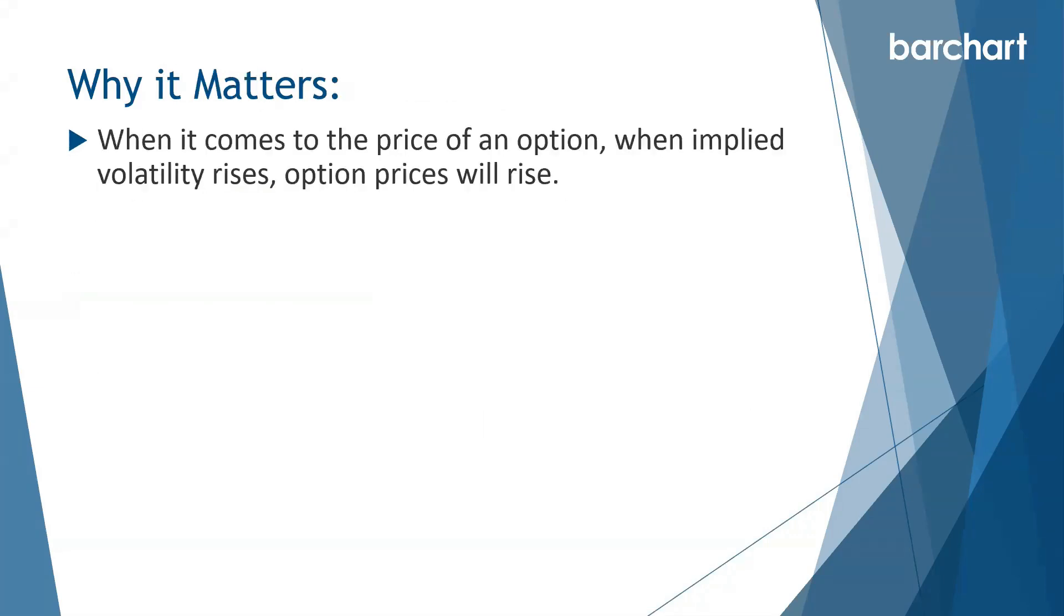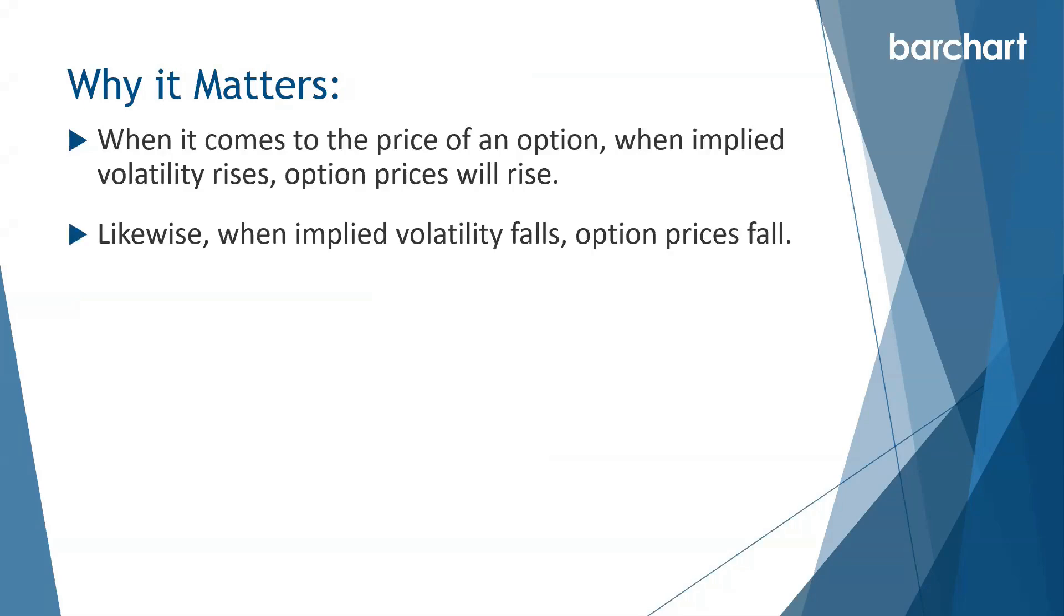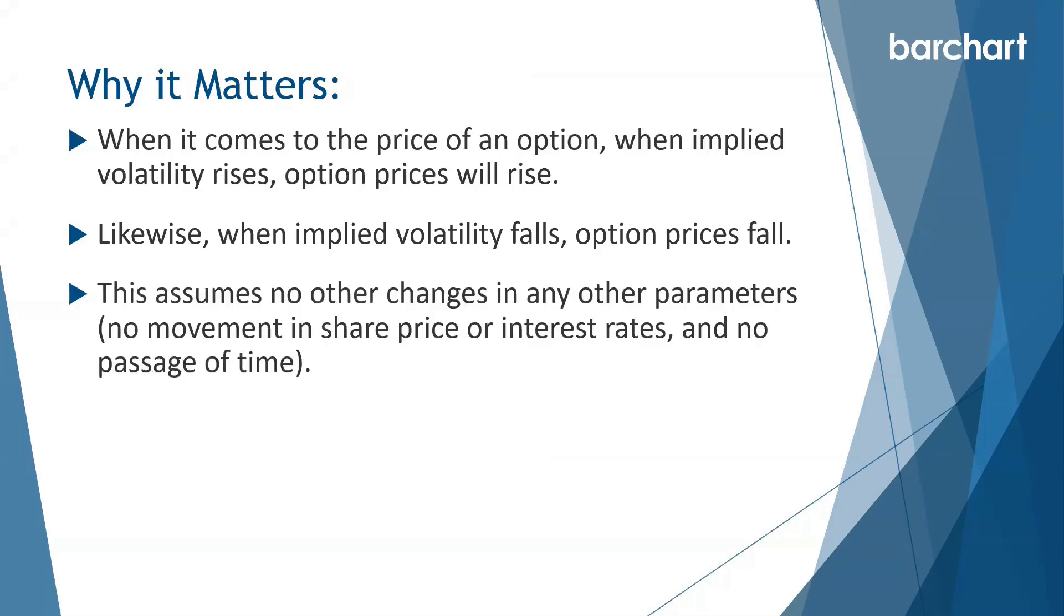When it comes to the price of an option, when implied volatility rises, option prices will rise. Likewise, when implied volatility falls, option prices fall. This assumes no other changes in any other parameters such as movement in the share price, interest rates and no passage of time.